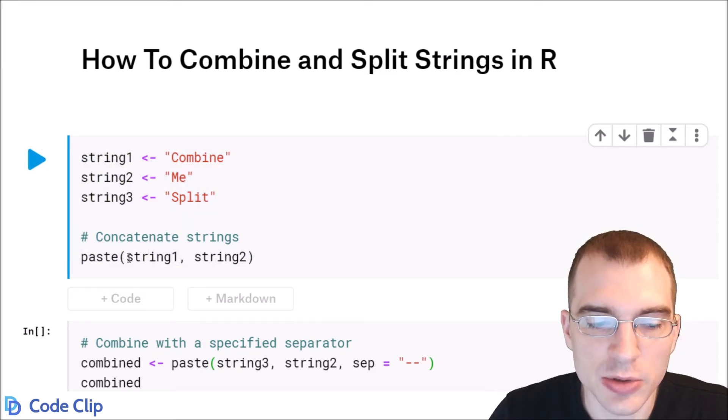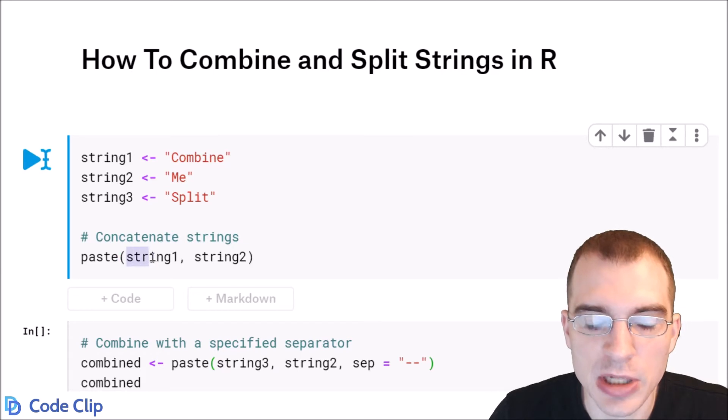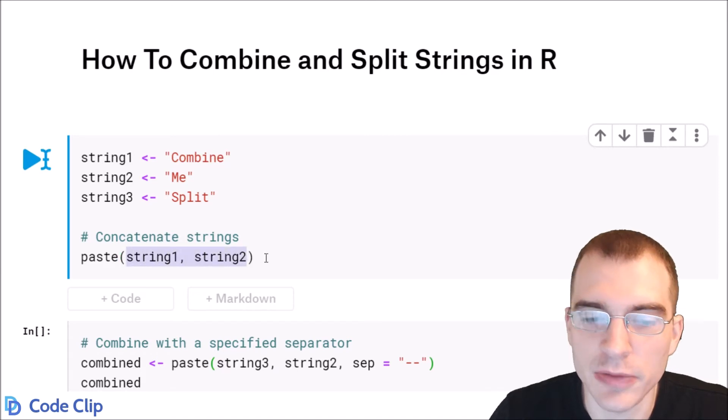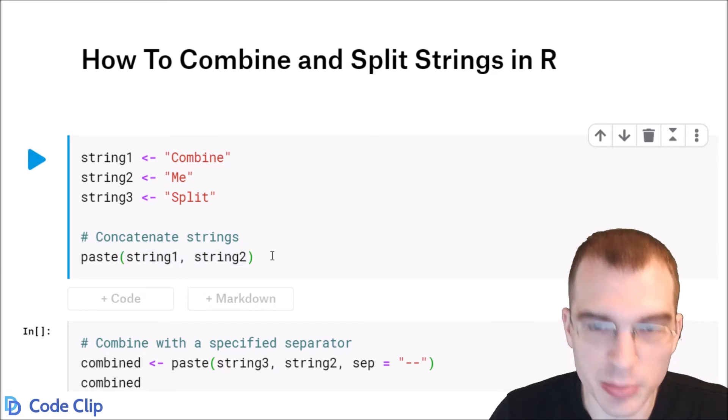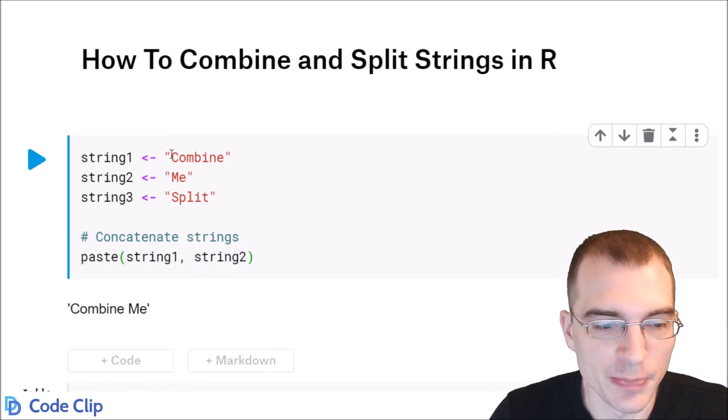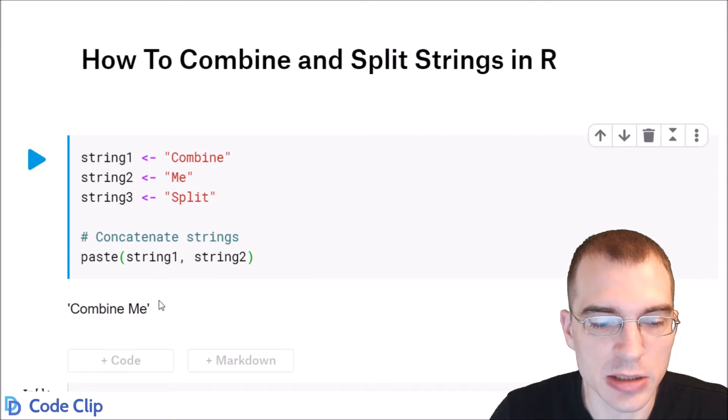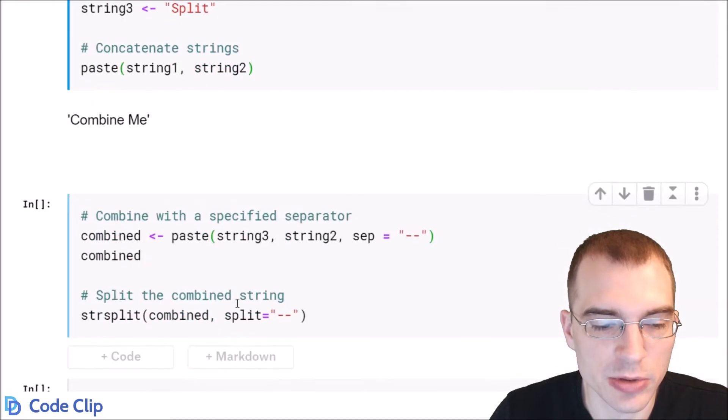You just pass in a comma-separated list of all the different strings you want to paste. So 'combine' and 'me' were pasted together into one string.